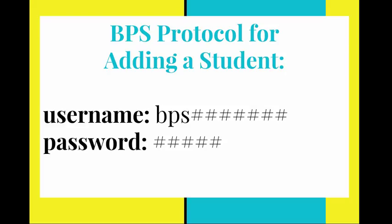when you go ahead and add the student you will always create it so that the student's username is BPS and then their student ID number. Even if their student ID number is just five characters you would put BPS and those five numbers. Their password is simply their student ID number.